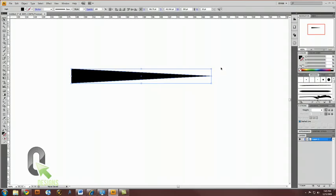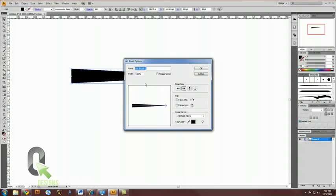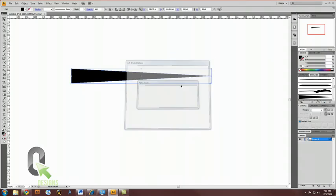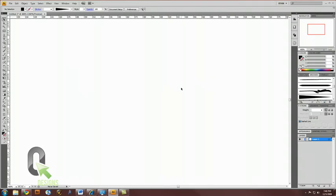With this object selected, in your brushes palette, create a new brush. I'll click on the little new page button to do that. And make a new art brush. Hit OK. All the settings are fine. These are the default settings. Now, I'll call this 'tail.' And now you can just delete this. That's in your brush library now.